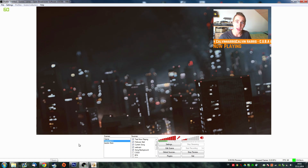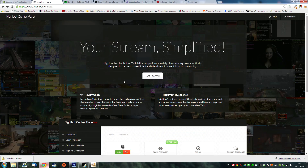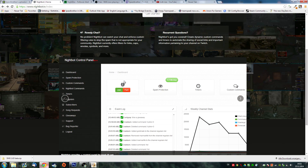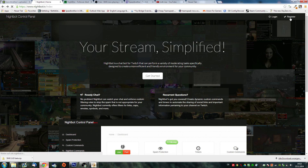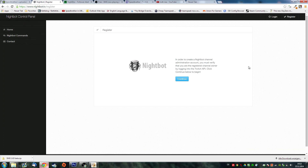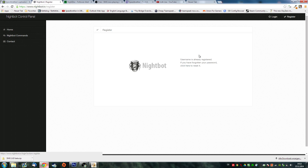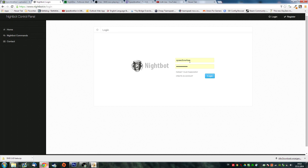First up let's look at Nightbot. You're going to be using Nightbot if you want to have song requests on your stream, if you want to do giveaways, if you want to keep track of your followers and your subscribers. Nightbot is a great tool. Head over to Nightbot.tv, go to the upper right and click on Register. You have to link your Nightbot and Twitch profiles. Log in with your username and password that you created on Nightbot.tv.